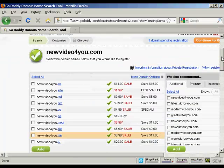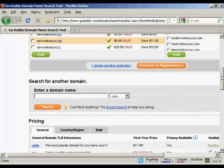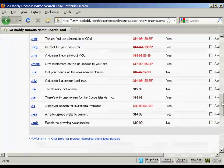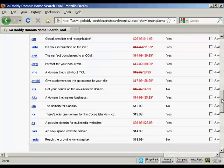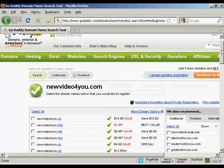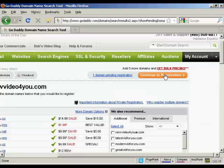Again, it shows you this other screen. They do like to try and sell you extra stuff on GoDaddy. There's all these extra ones that you can get. I don't want that. So continue to registration.